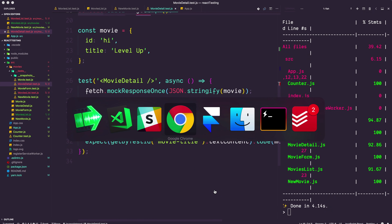React Testing Library was created by Kent C. Dodds, and as you can see on his GitHub, it's described as a simple, complete React DOM testing utility that encourages good testing practices. This library lives up to its namesake — it does exactly all of that.